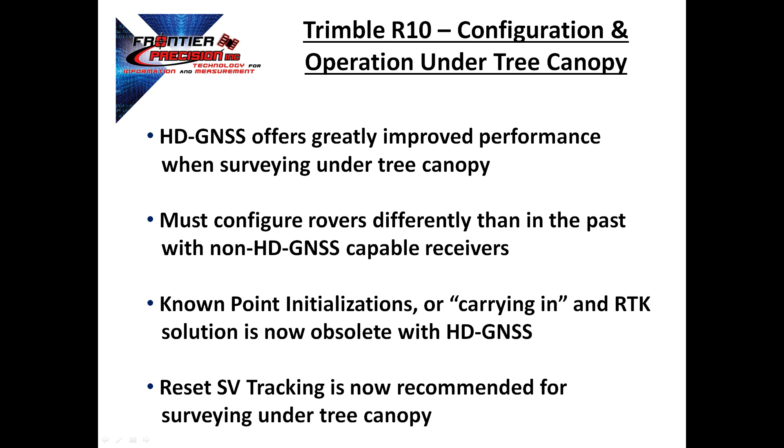In this session, we will detail the configuration parameters and procedures that have been determined to support the requirements for real-time surveys in heavily wooded prospects. One of the most significant operating procedure changes with HD GNSS is the elimination of the value of carrying in an RTK solution.